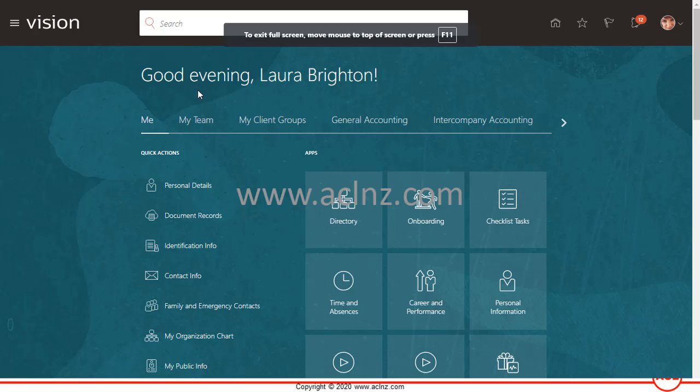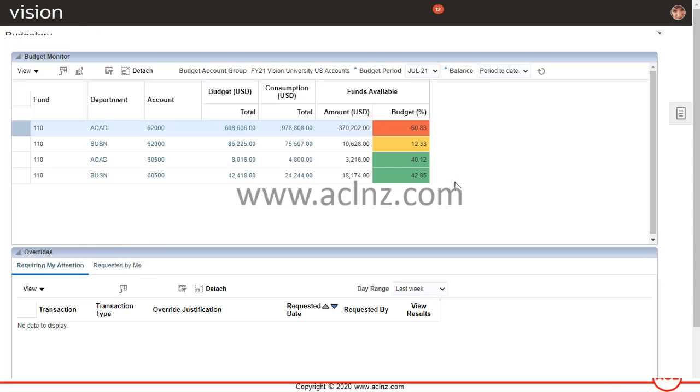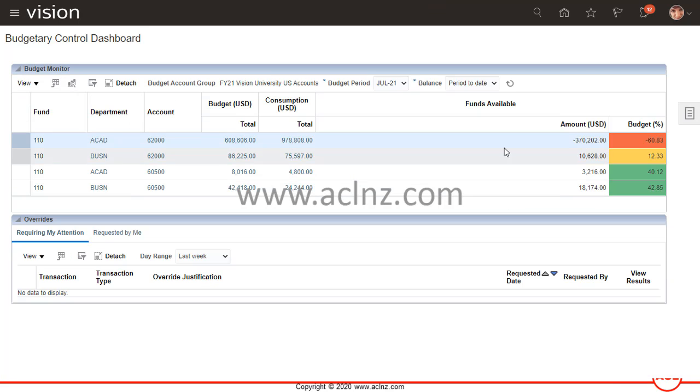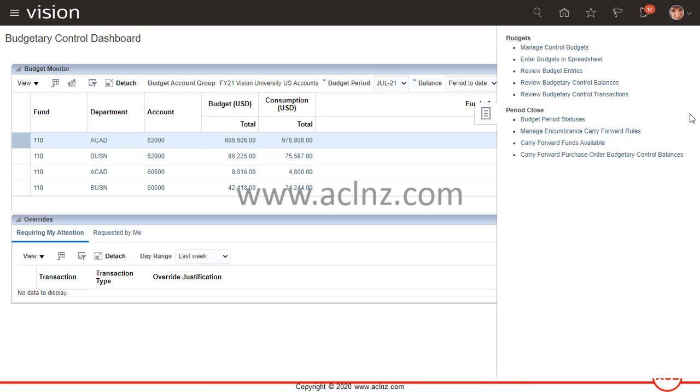As you can see, I've just logged in as Laura Brighton. In this one, I'm going to go to the navigator and within the navigator, I'm going to go to budgetary control and click on budgetary control. As you can see, it has taken me to the dashboard for budgetary control.